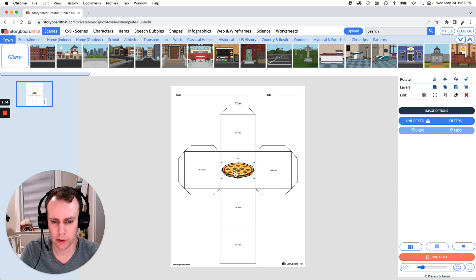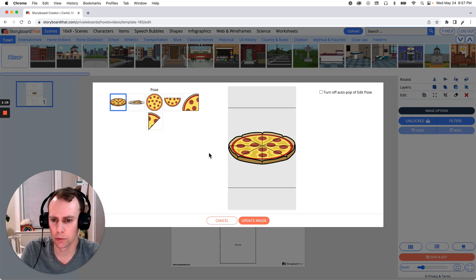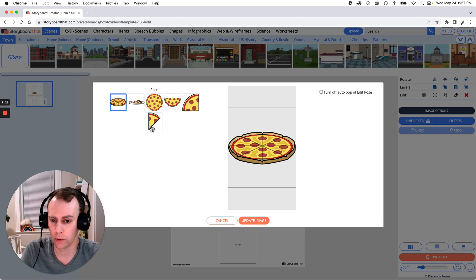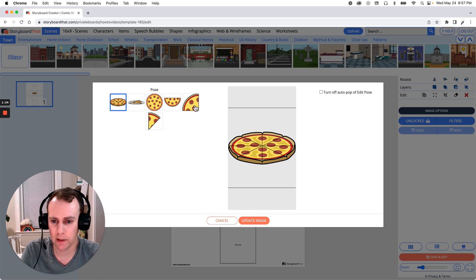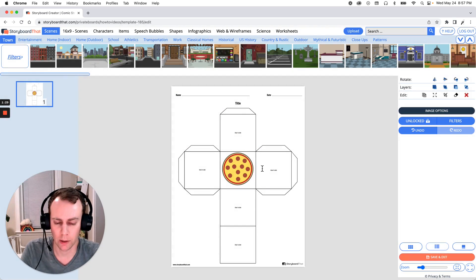If we select this image and look in your right-hand menu, you'll see a button that says image options. If you select this, you'll see we have a lot of different poses for our pizza item and we have different quantities. We have a whole, half, quarter, and an eighth or a single slice. Let's make the different quantities these four here, so we'll start with the whole pizza, click update image, and there we go.